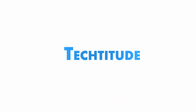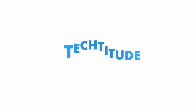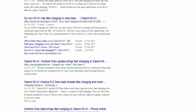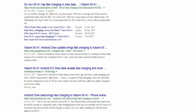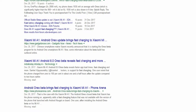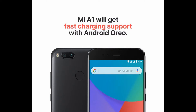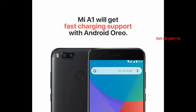Hi guys, welcome back to another one on Techitude. Today in this video we're going to be talking about a myth about MI1 fast charging and some hidden features of MI1 after the Oreo update. So now let's talk about MI1 fast charging.